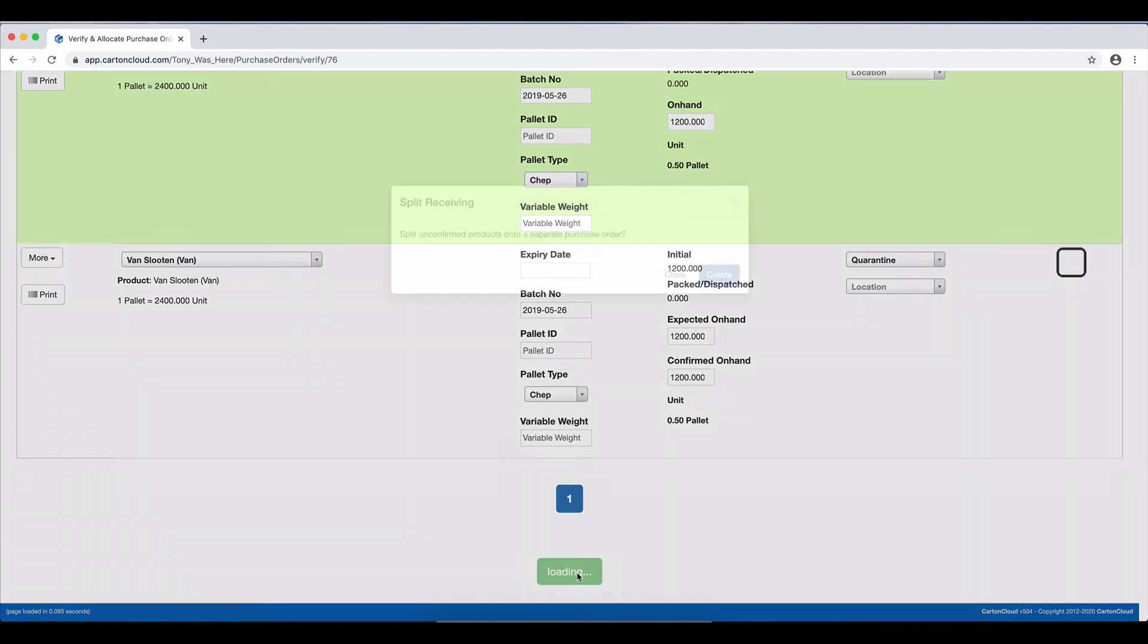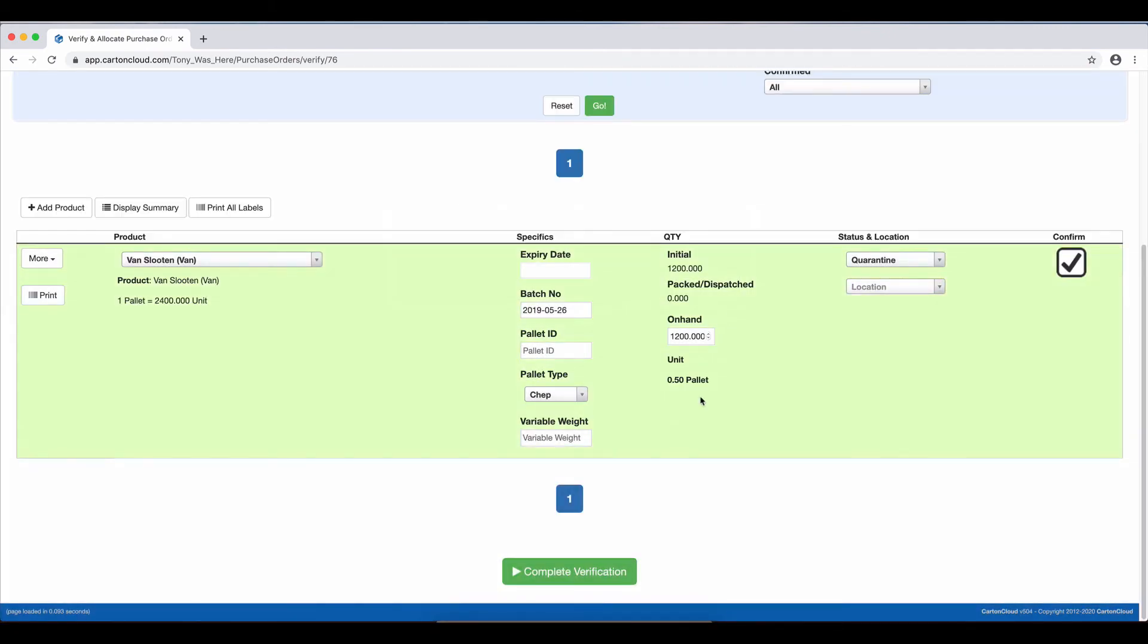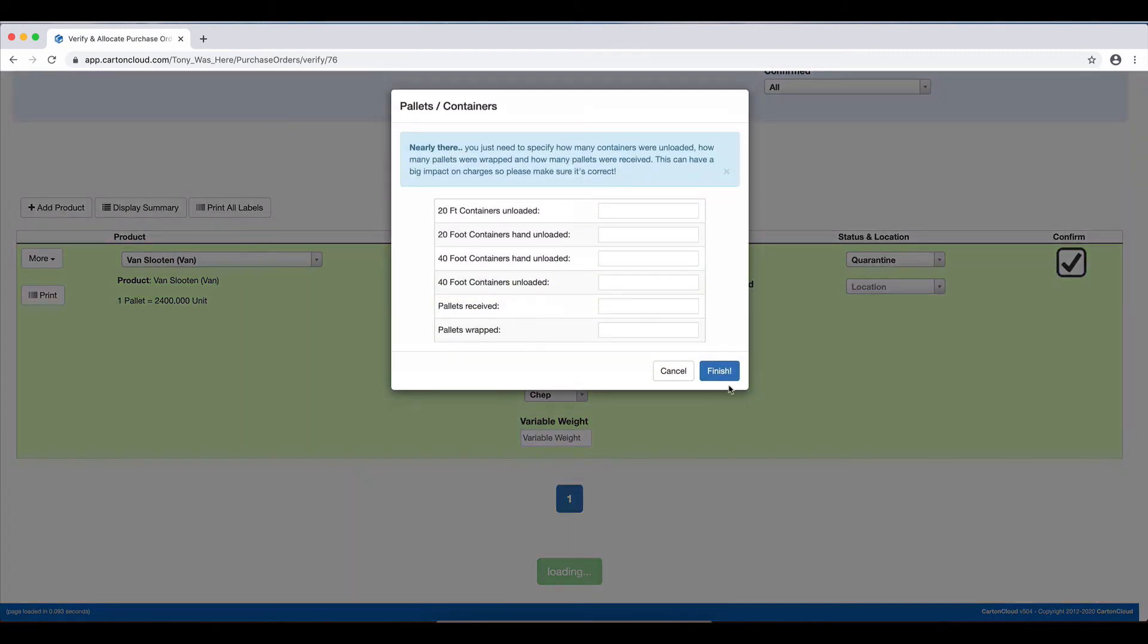So I'm going to Split Receive that, and it will ask me again, and I'm going to create it, and I'm going to complete the verification and finish.